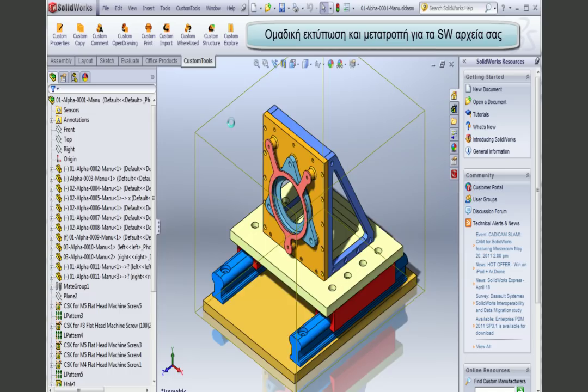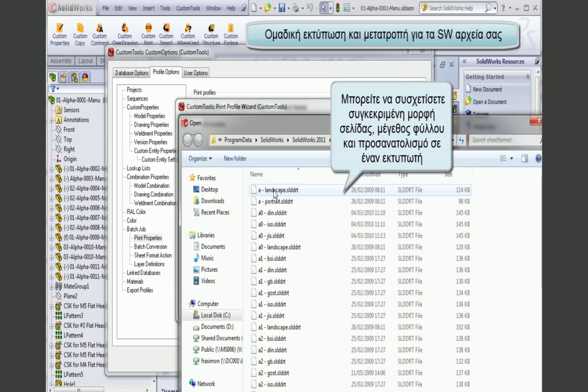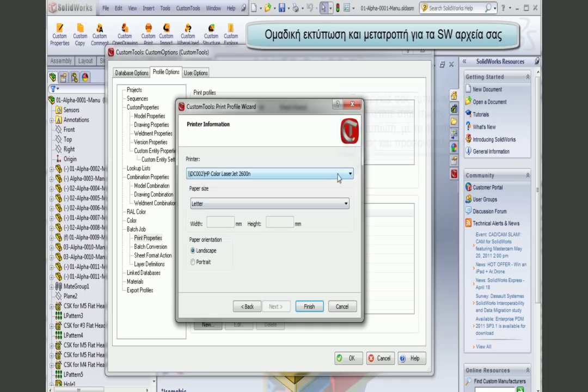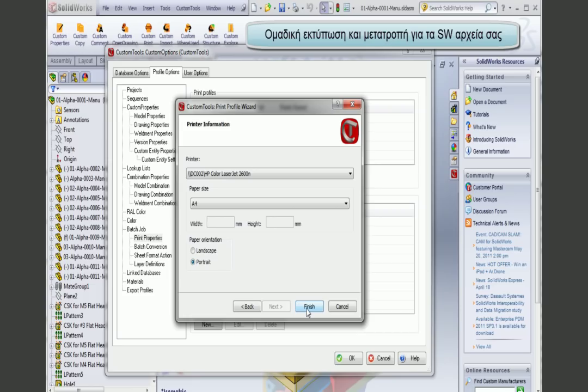Now we can look at the print and conversion profile. Here I have one profile, and with Custom Tools I am able to associate a sheet format — for example, this A landscape format — and associate it to a specific printer, such as the HP color laser. This means all drawings and sheets using that sheet format will be printed to that printer. I can also select an output size and orientation, so your sheets are always printed to the right printer, right size, and right orientation.